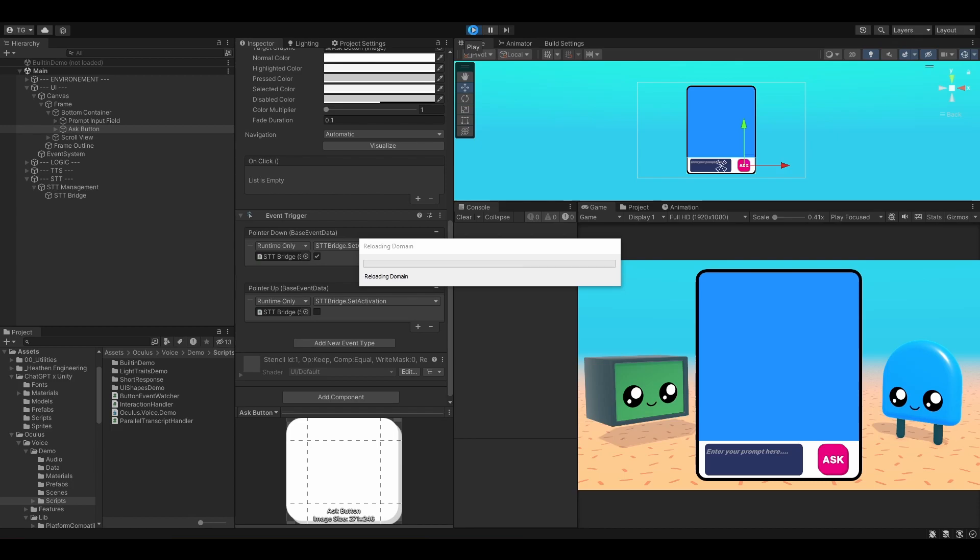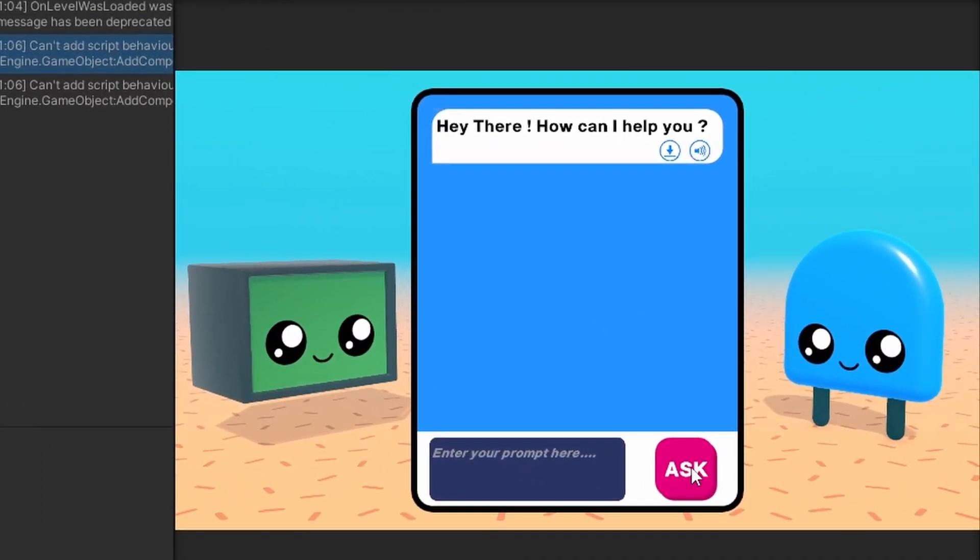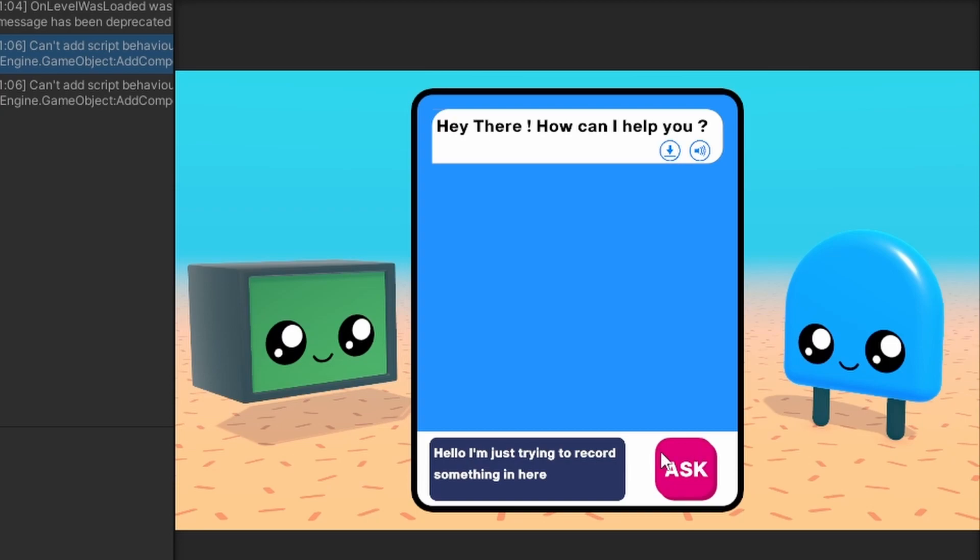Now let's quickly give it a try. Hit play. I'm going to try and press the Ask button just to record stuff. Hello, I'm just trying to record something in here. Let's release. Awesome!